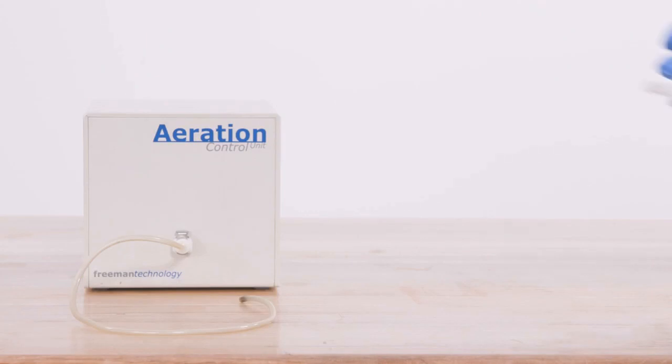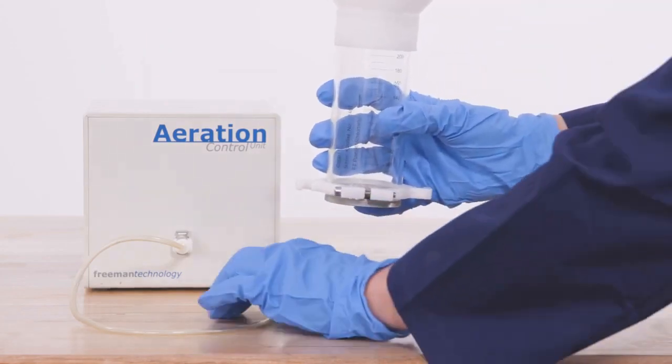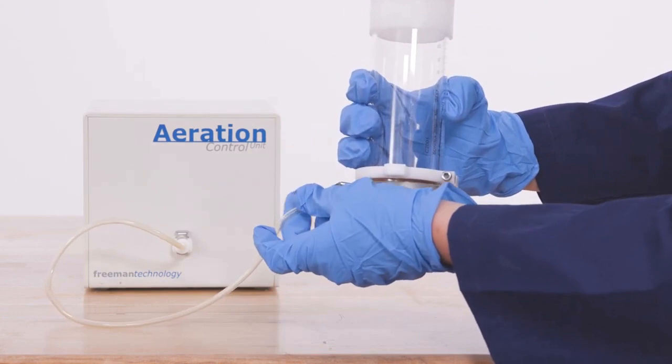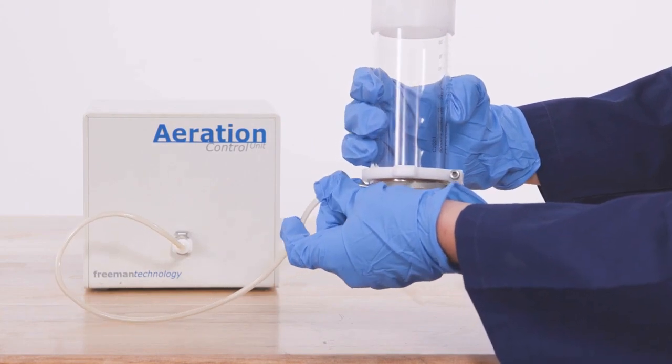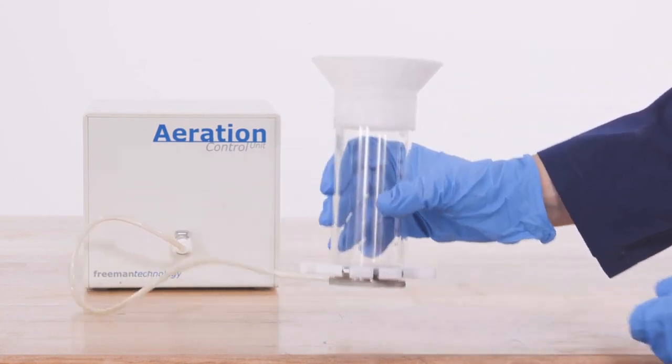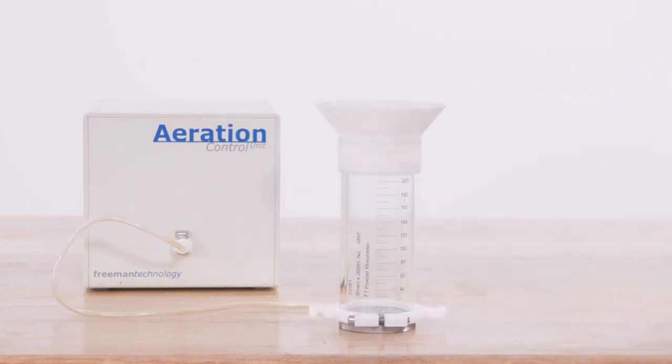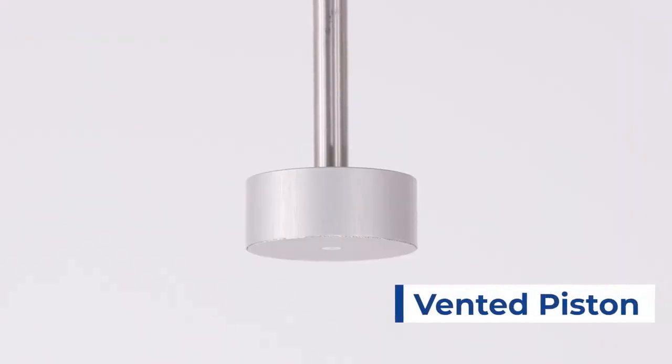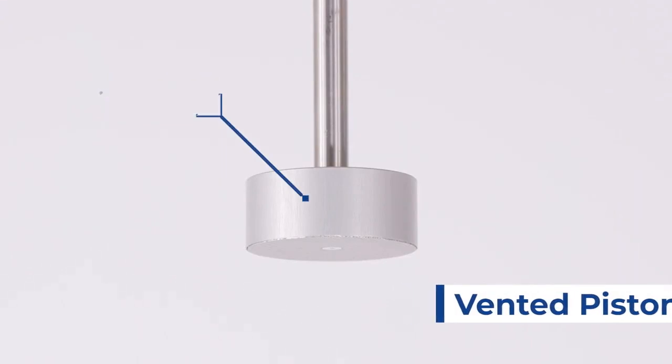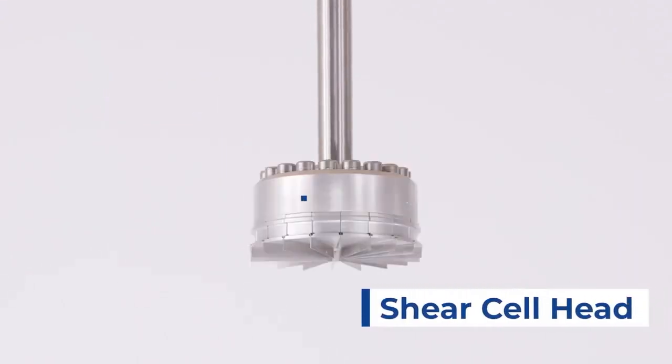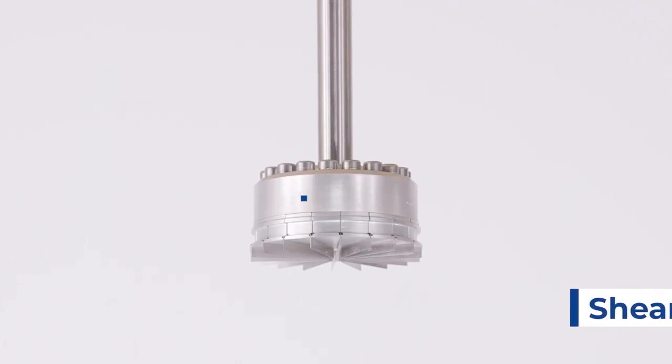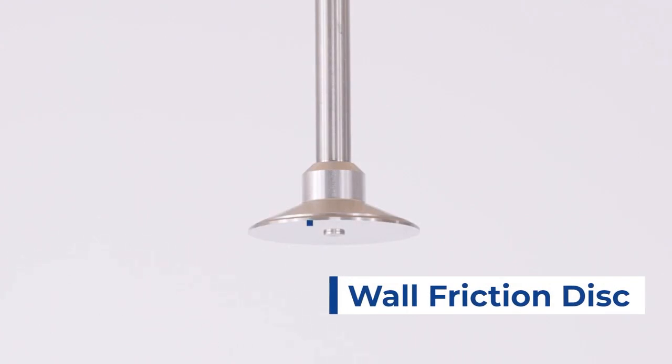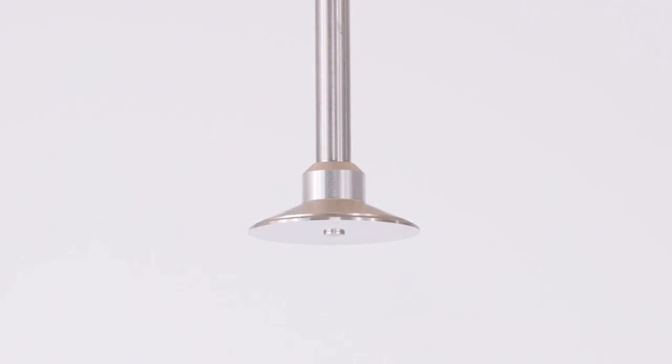One of these additional tests we can perform with the FT4 is the aeration test. This test will use the aeration control unit as well as a special vented base which connects to the ACU. Additionally, we have different spindle accessories such as the vented piston which we will use for compacting the powder, the shear cell head which we will use to perform shear testing and characterize particle-to-particle interactions under a high-stress environment, and the wall friction disc which we will use to characterize the frictional interaction between the particles and the equipment wall.